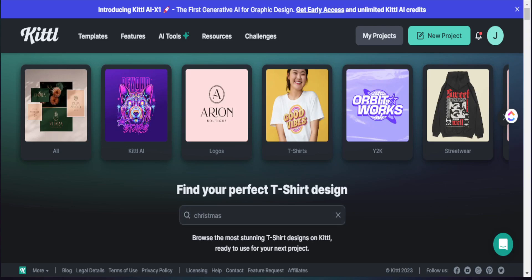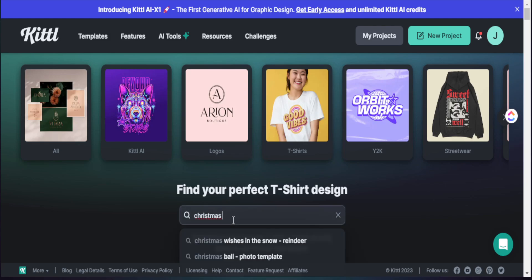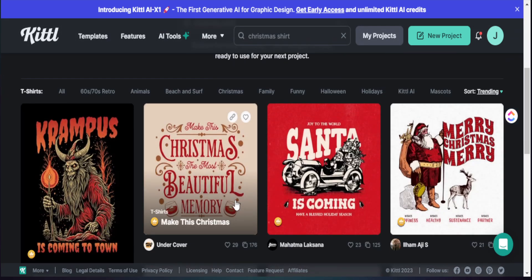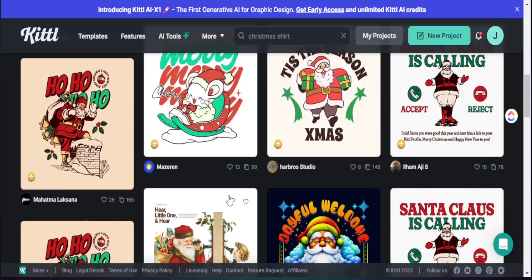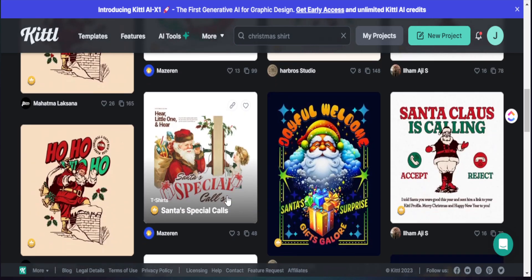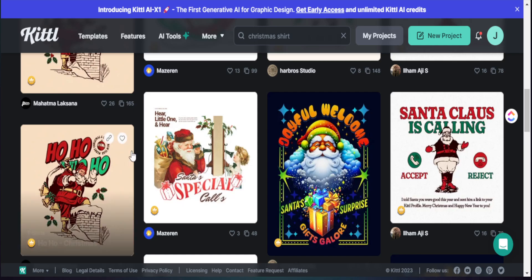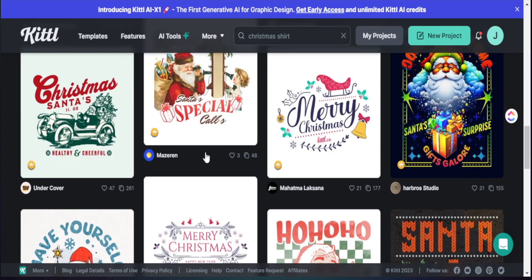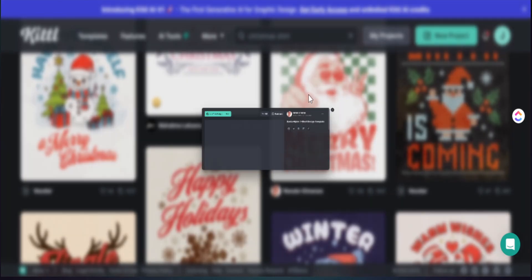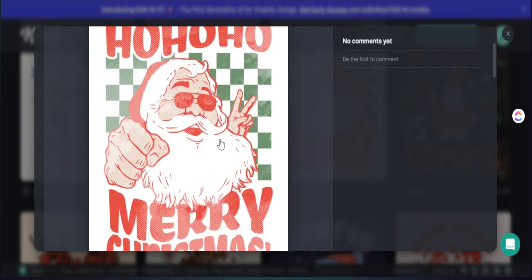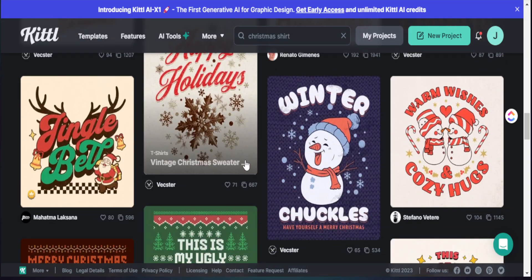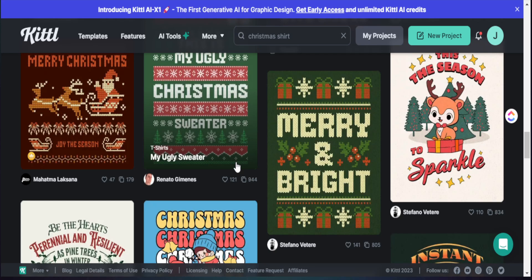Here we are in Kittle, where we searched 'Christmas shirt' in the search bar. The reason I searched this is because we're not going to pull from just one template — we want to pull from multiple templates to save time finding font styles, colors, and elements all right here on the platform. As you can see, we have a lot of options related to the specific season we're selling in, and instead of just picking one and designing from it, we want to look at what type of fonts, colors, and design elements we can pull from multiple templates.